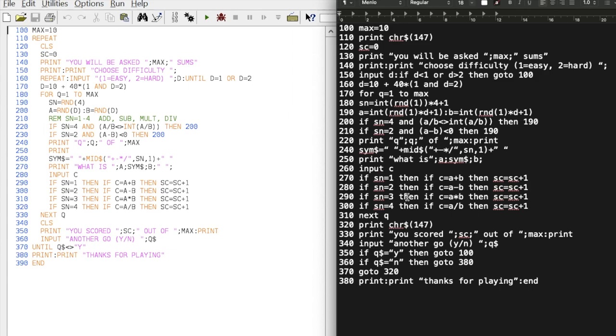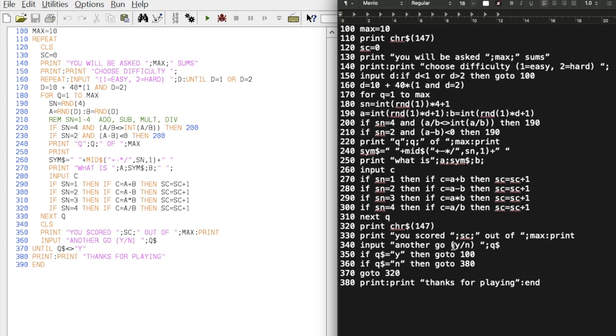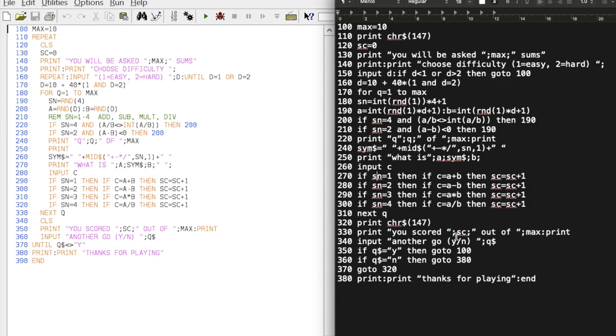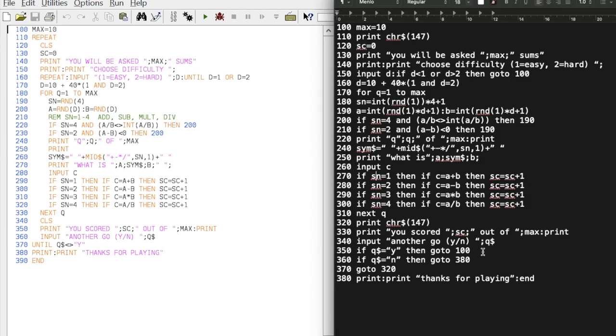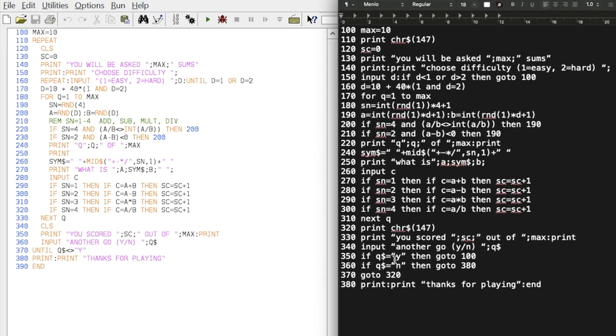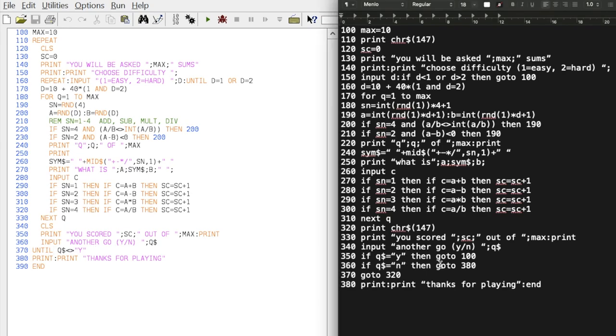At the end we clear the screen and say 'you scored' wherever the score is 'out of MAX', out of 10. Obviously we can change MAX with it being a variable set up here at the start. 'You scored X of Y, would you like another go?' And this is where it's slightly different. We can't use the UNTIL Q is not equal to Y. We don't have to. In the previous version, anything other than a Y would end the game, but I want to tidy that up and it would be you have to select Y or N.